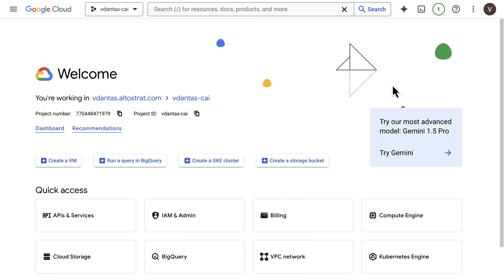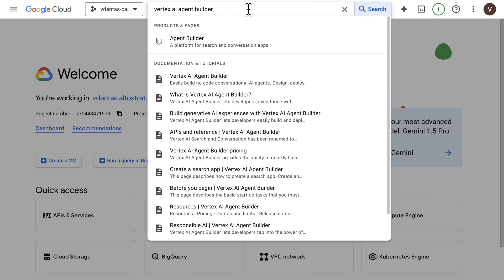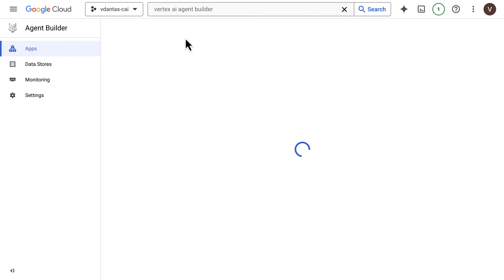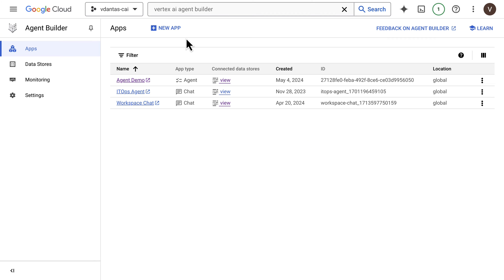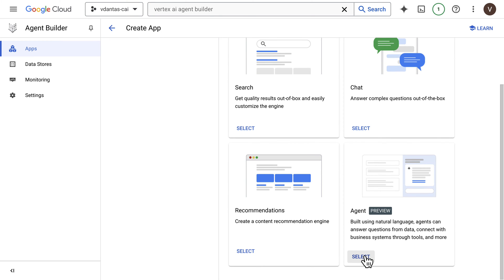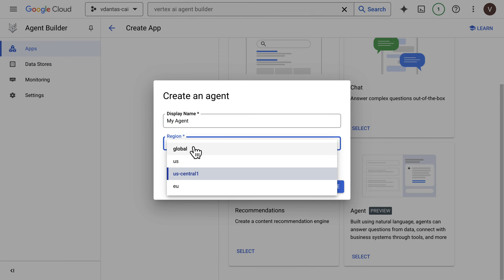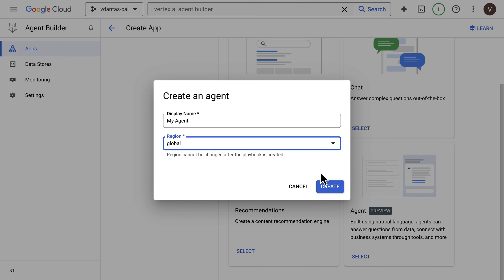Let's get started. We'll begin by navigating to the Agent Builder service on the Google Cloud console and click on New App. We'll scroll down to the agent app, which is currently in preview, give it a name, and choose a region. I recommend the global region unless you have a reason to localize this. Then click on Create.